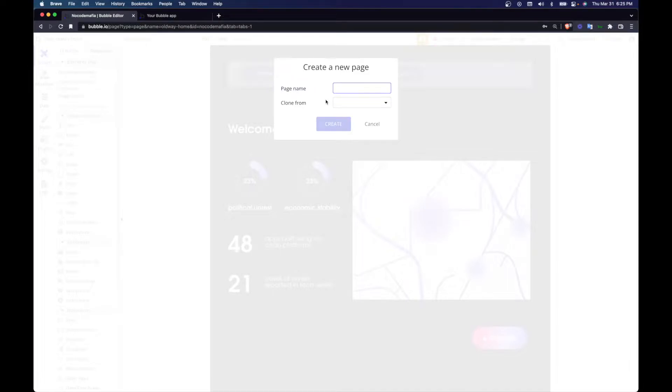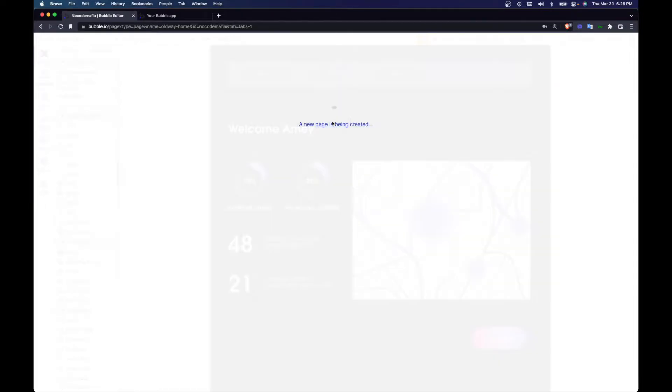You're going to be using bubbles feature where you can send information to the URL. Let's get started. So I'm going to name the new page called faster way, quite apt.